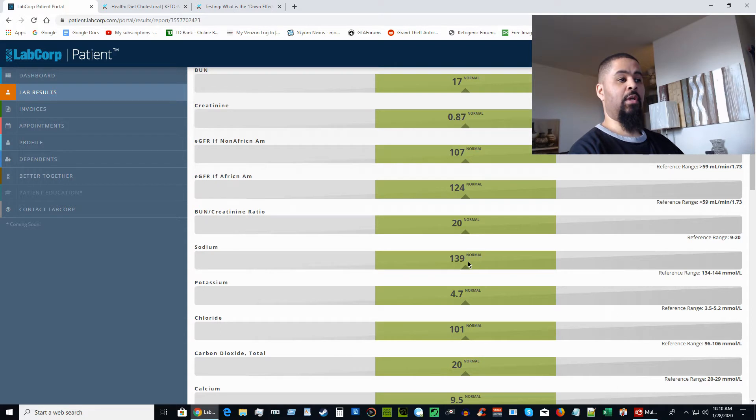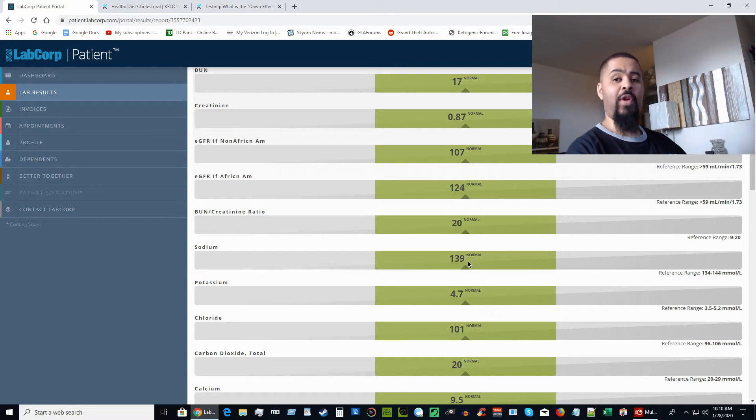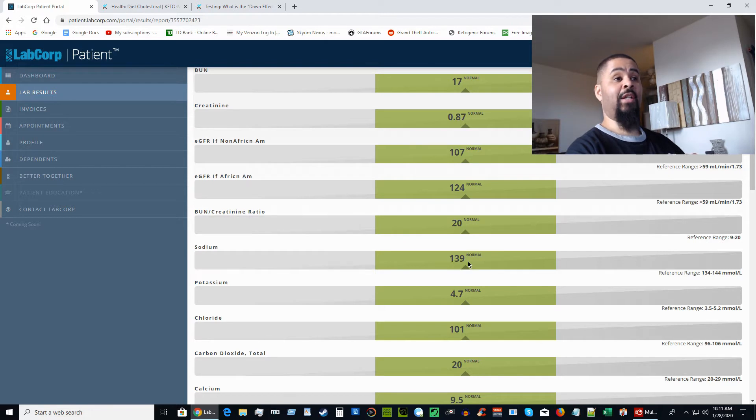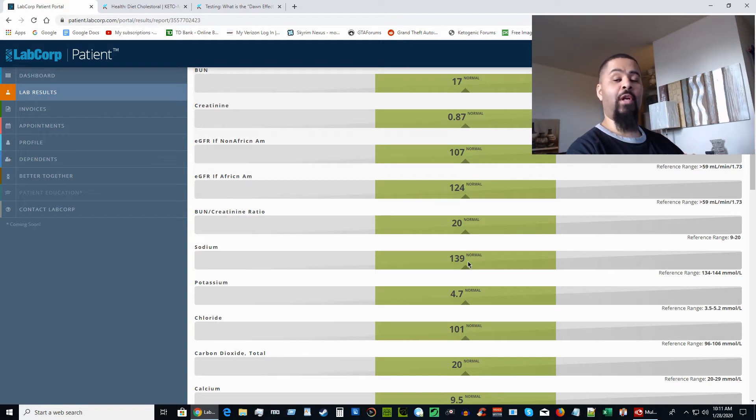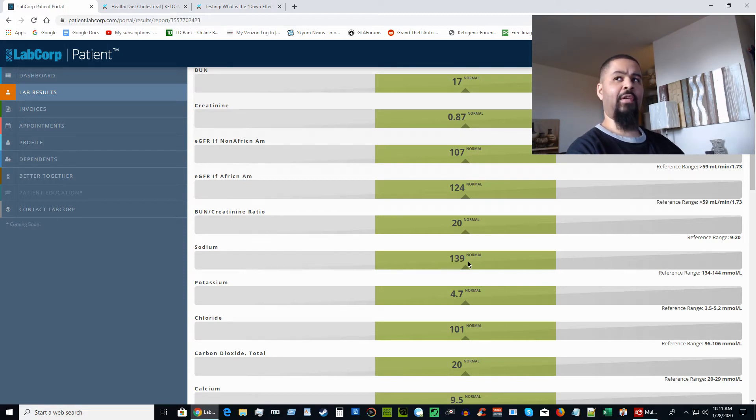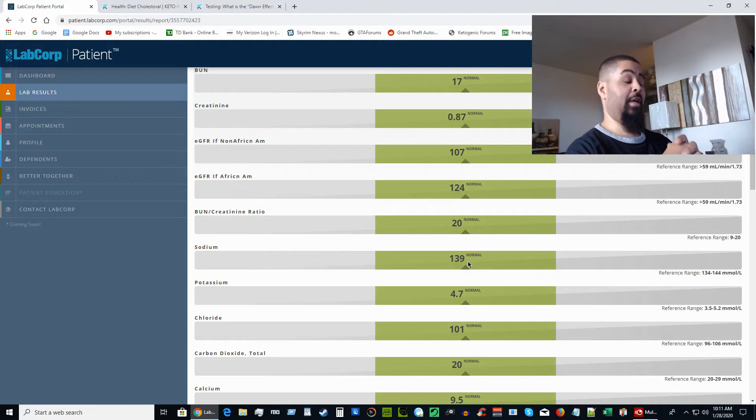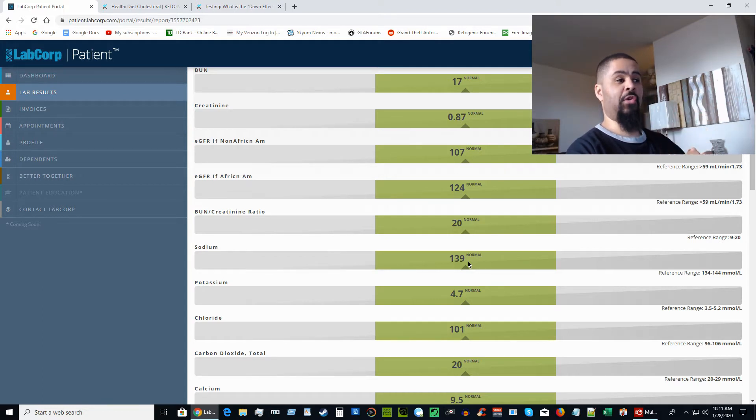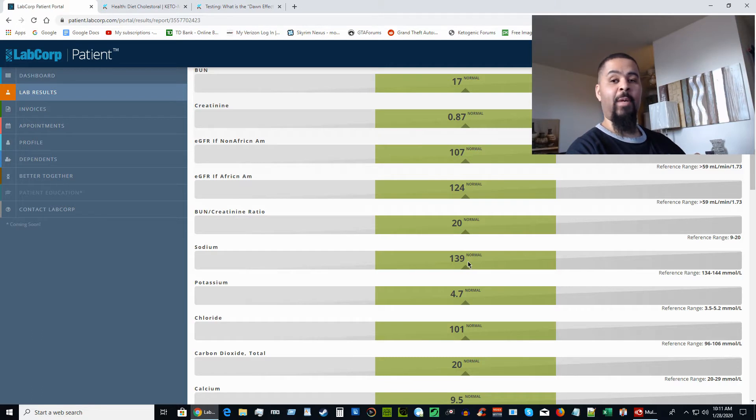Here's my sodium levels. Mind you, if you remember from my other video, I take anywhere from three to five grams of salt per day, pink Himalayan salt. That's a lot of salt for most people. I used to be terrified of salt, didn't even buy salt. As you can see here, my sodium level is at 139 and that's me taking three to five grams of salt per day. That's because there's no carbs—salt plus carbs is a bad combination.